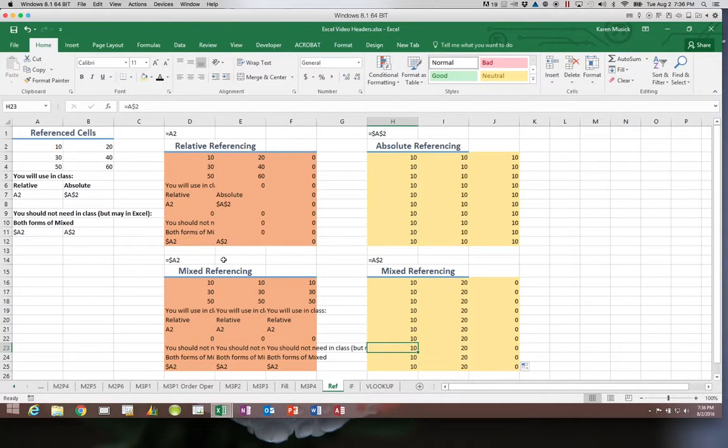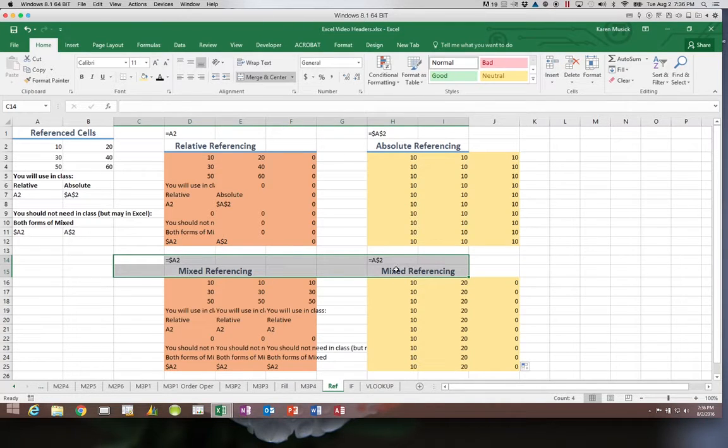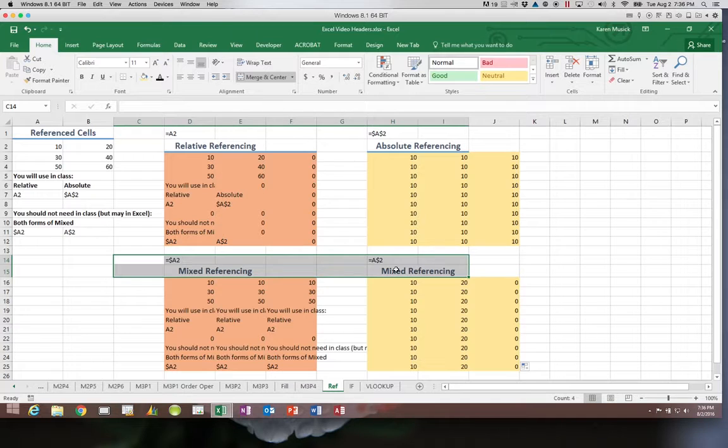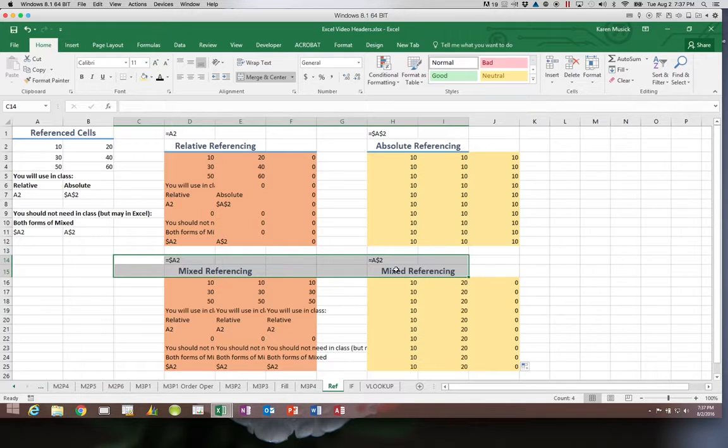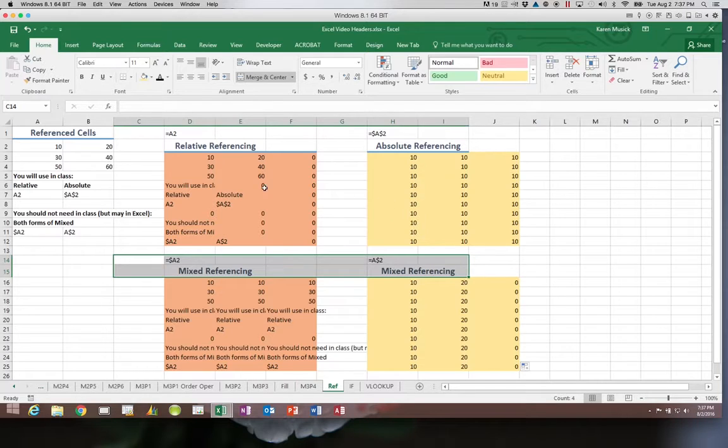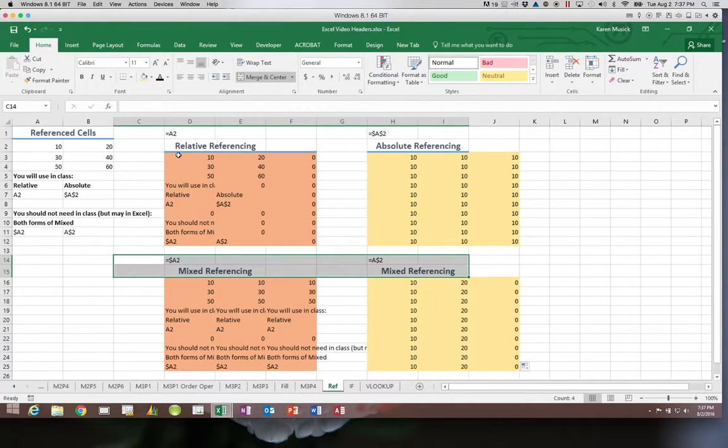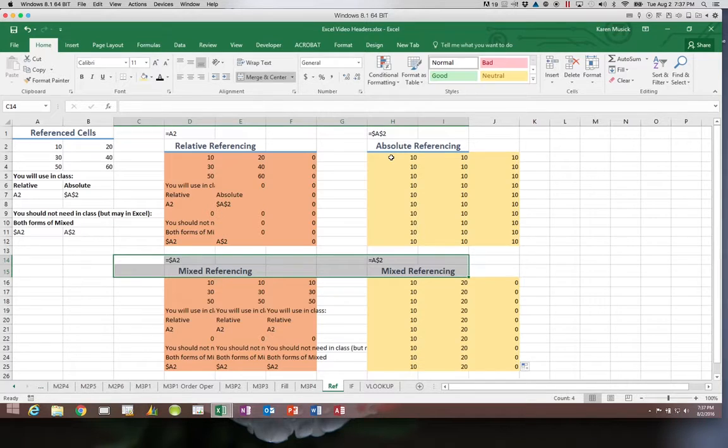These two forms, the mixed referencing, you should not have to use in class. But from now on, any time that we copy a formula to another cell, you have to ask yourself with every single cell reference in that formula: do I want this to be relative so that the cell reference moves, or do I need it to be absolute so that it always looks at the same cell?